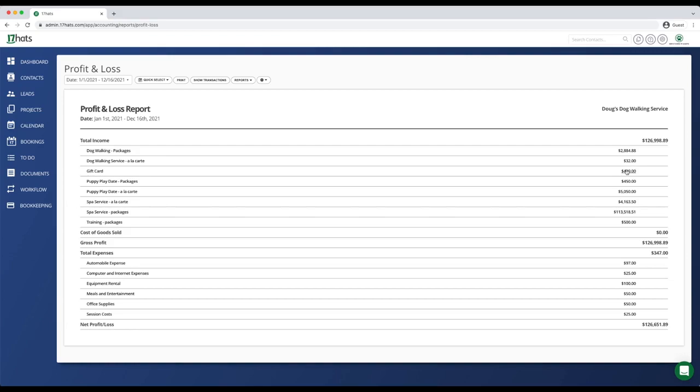Clearly defining your revenue streams and creating income categories around those revenue streams gives you incredible insight into your most popular products and services, allowing you to best focus your time and efforts to really grow your business.